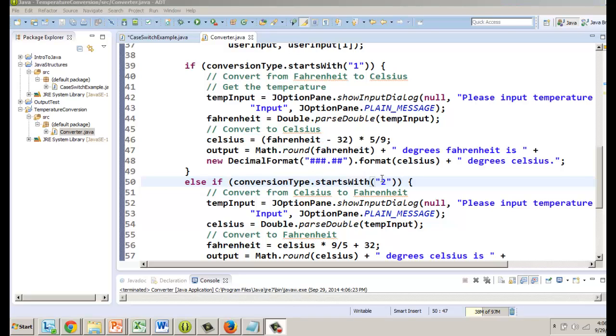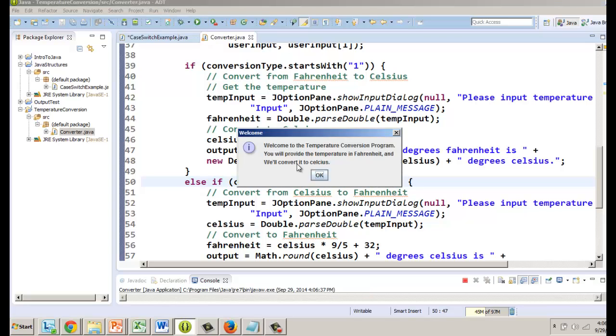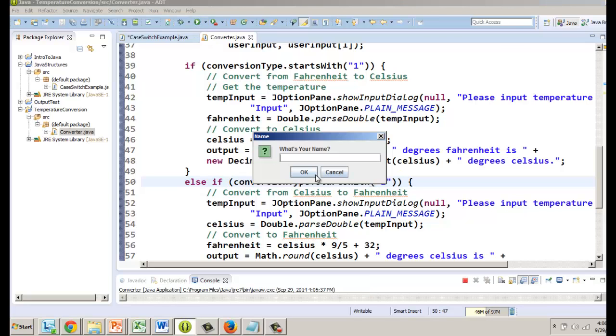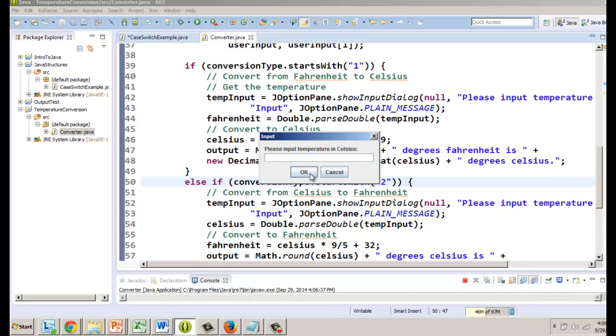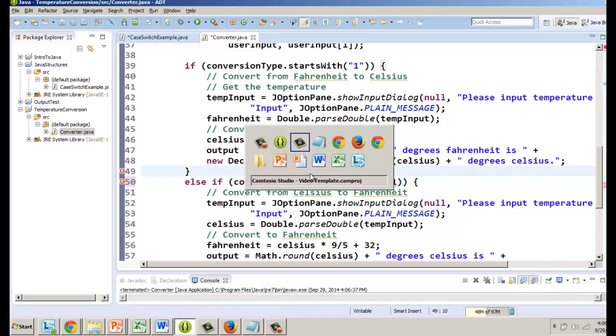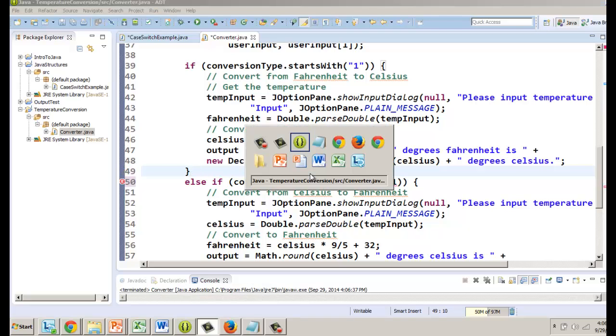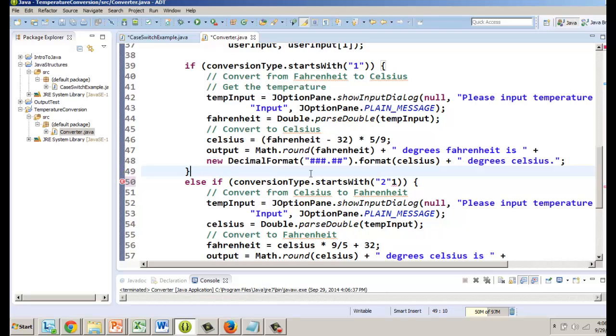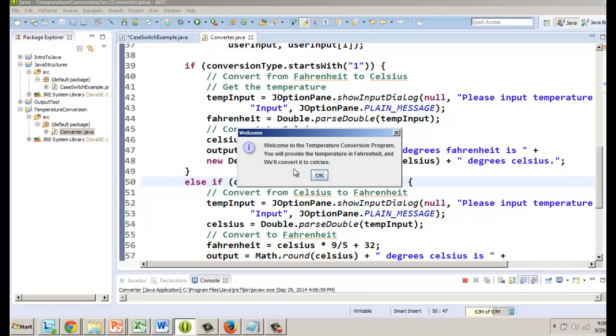Let's go ahead and test it out trying to do the number two which is our second option. Celsius to Fahrenheit, click OK, 100. Hold on I guess we had an error on here. Oh there it is, don't know what happened here, it's probably my laptop, it gives us issues.